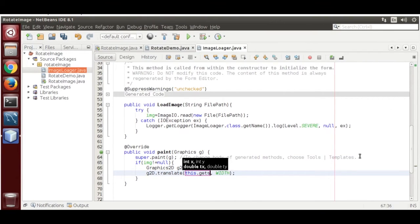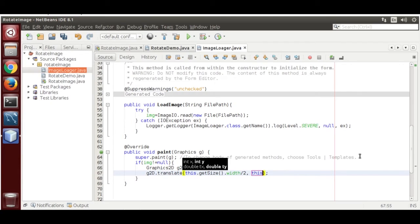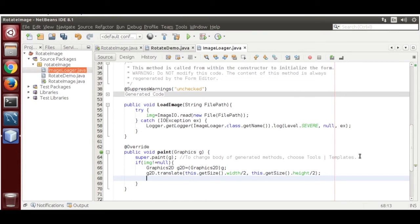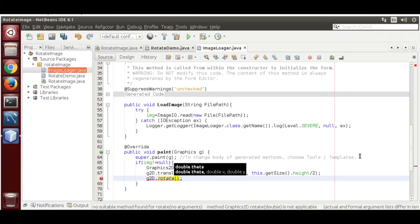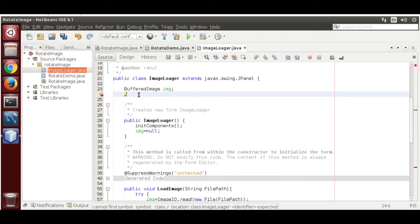Call g2d.translate to move the origin from the top-left corner to the center: this.getSize().width / 2 and this.getSize().height / 2. Then call g2d.rotate and pass the angle. Define a variable double rotateAngle to hold it.